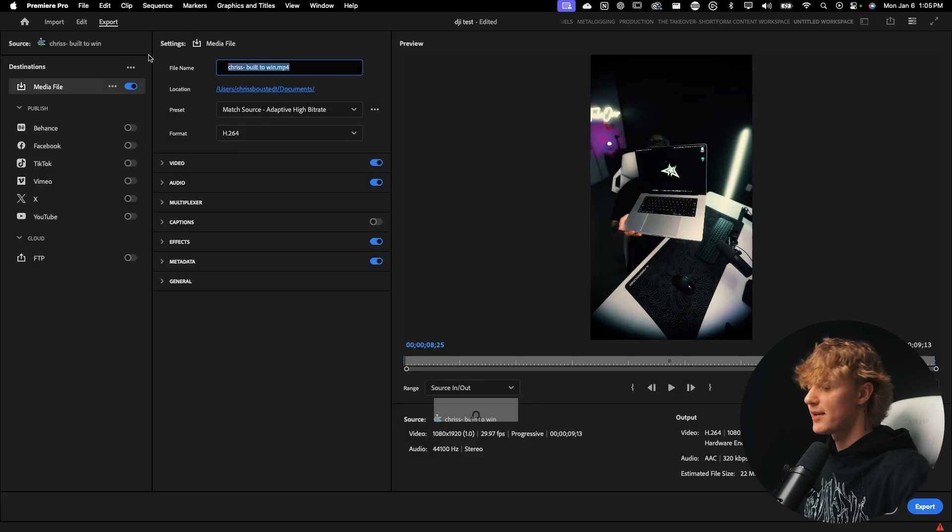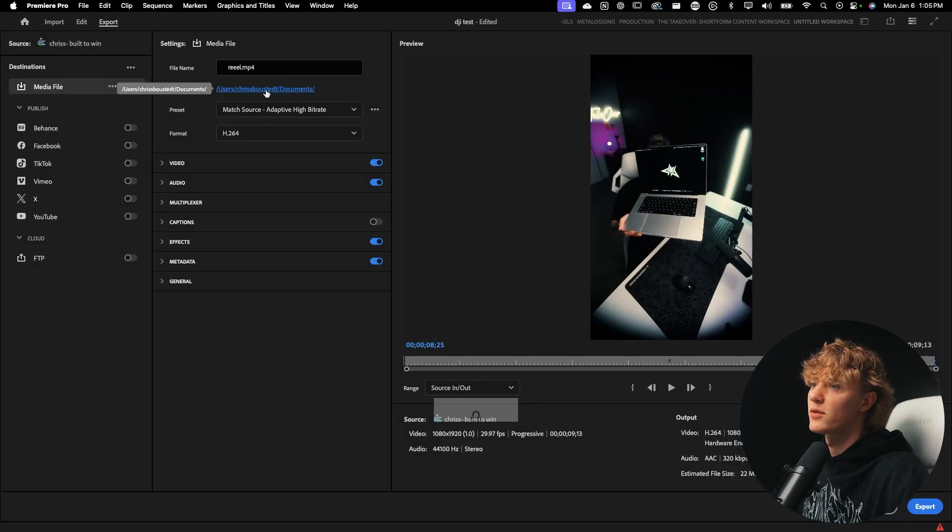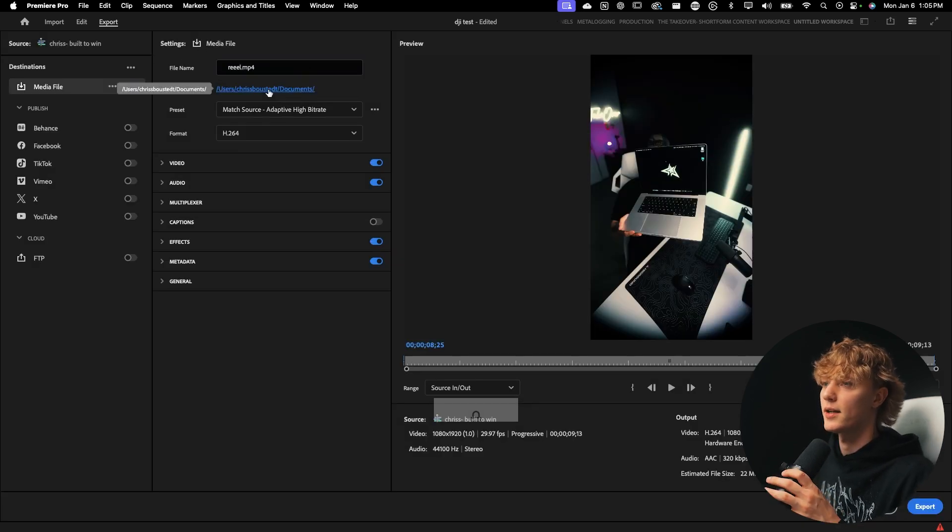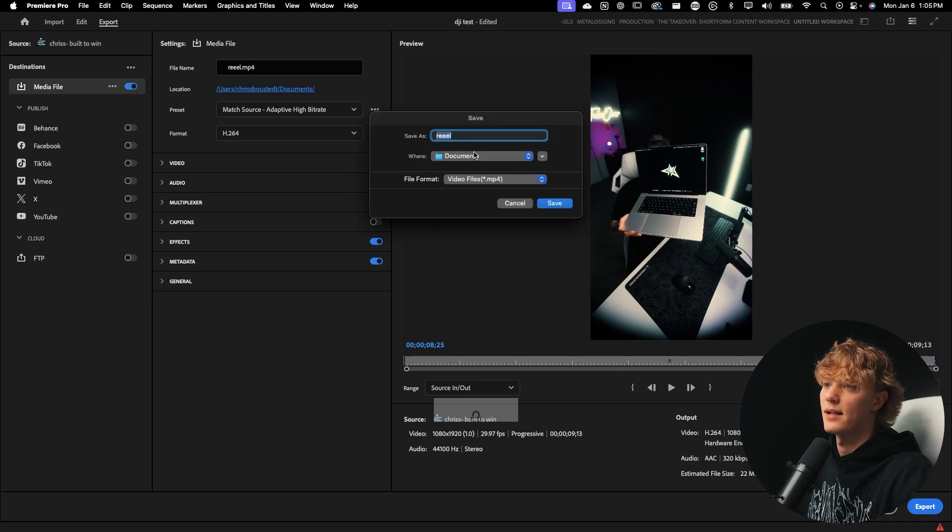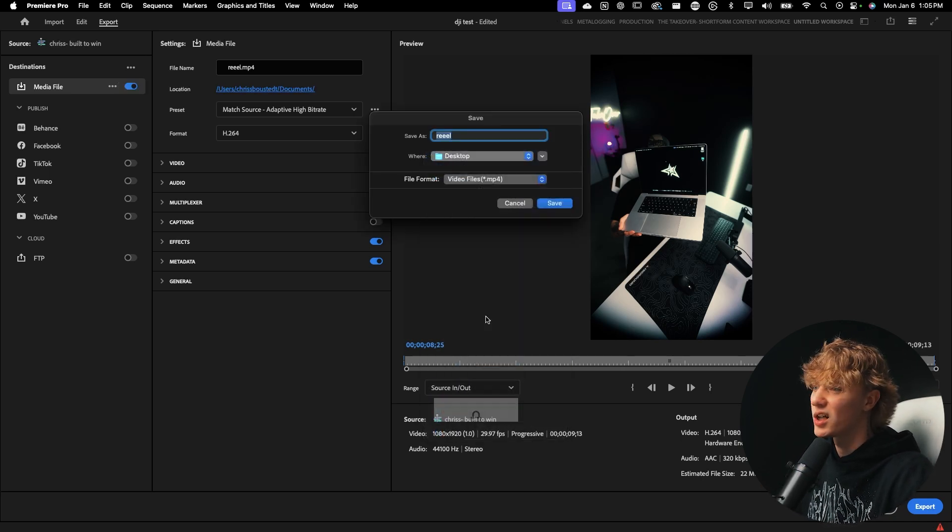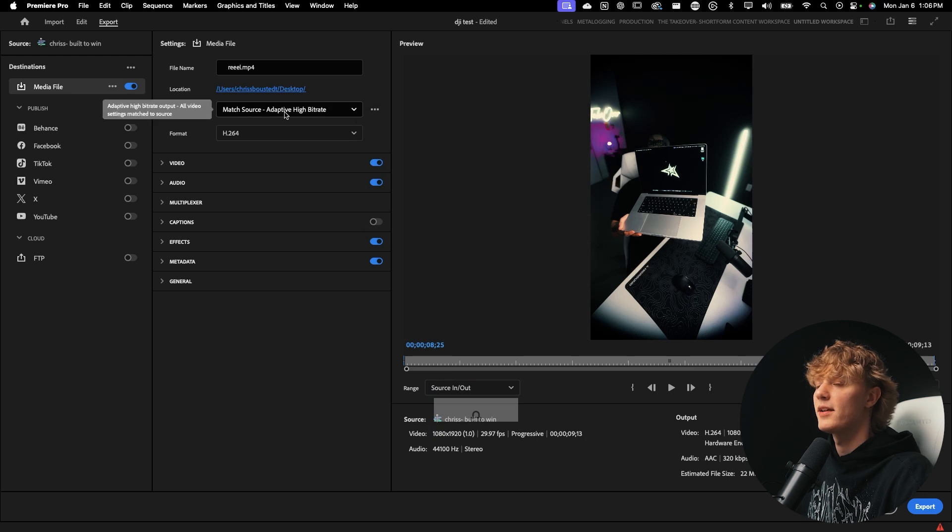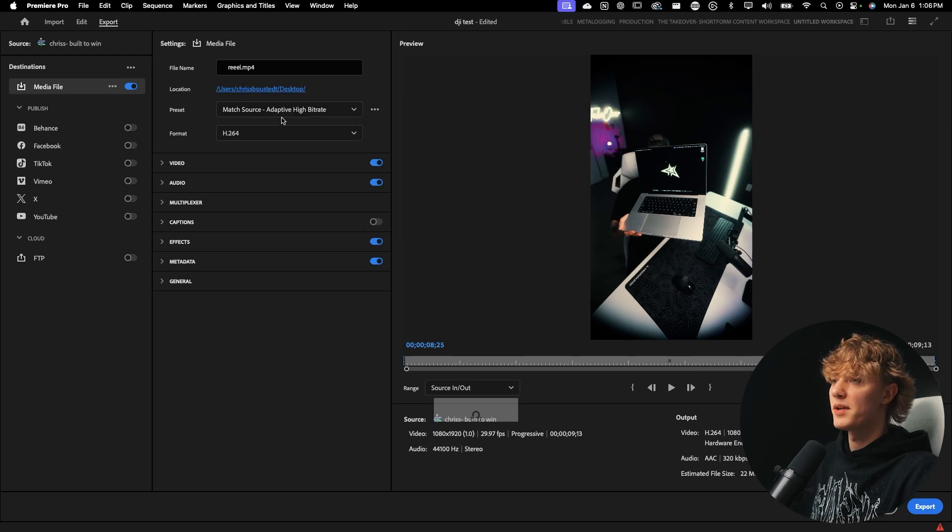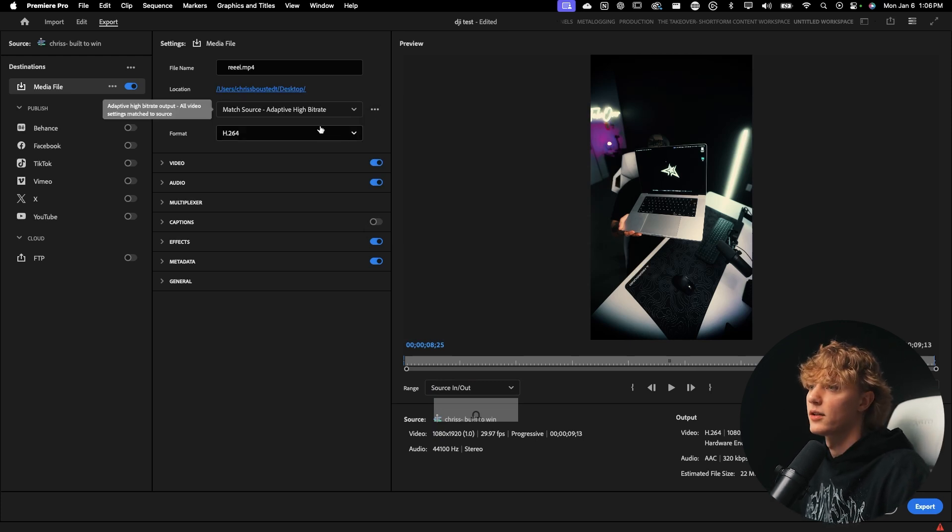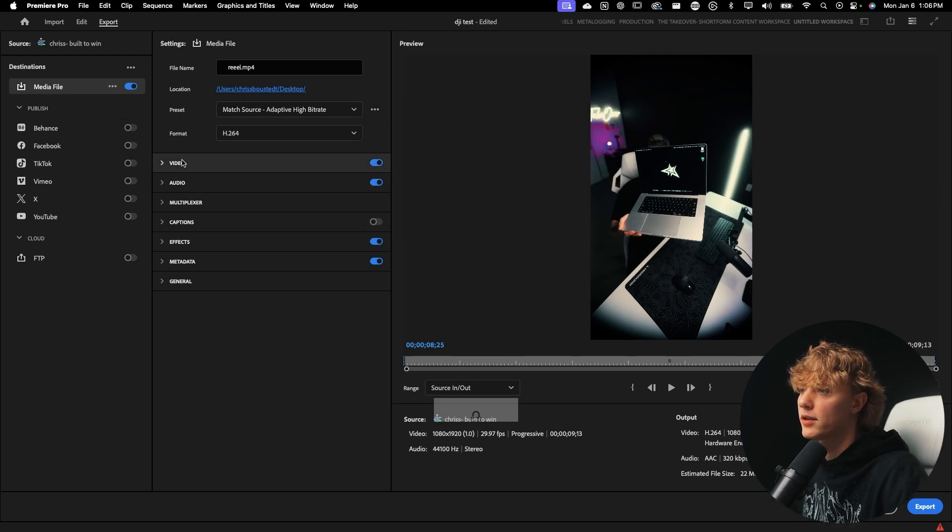And then you want to go over here to the export tab. So change the file name to reel, whatever it is. This is where you save it to location. I like to just save it to actually my desktop and then I kind of just delete it once it's in my phone. We're going to go to save and then preset.